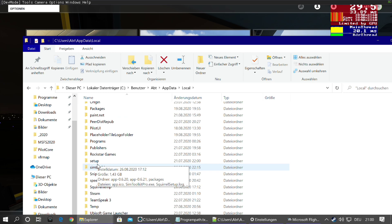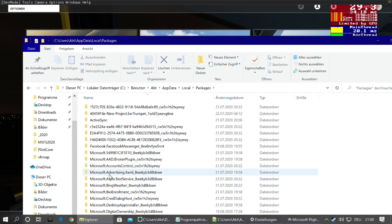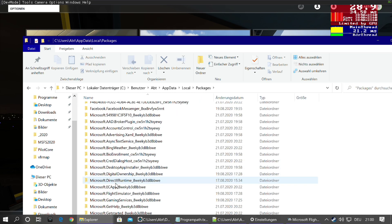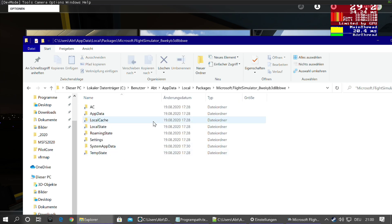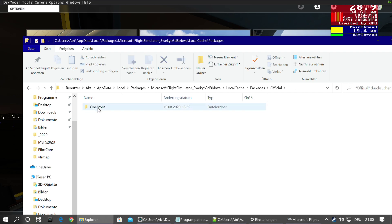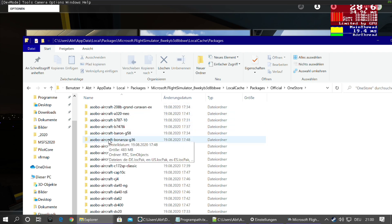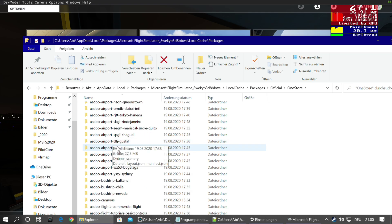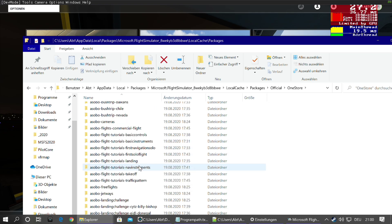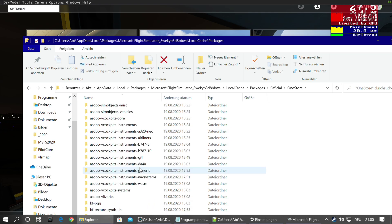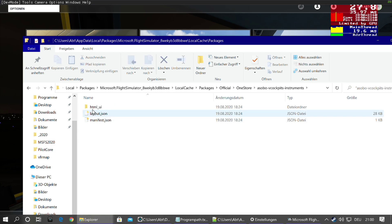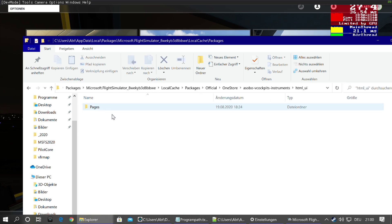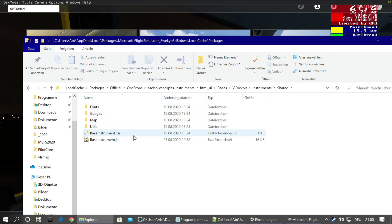So percent local app data percent, enter, then where was it, packages, Microsoft Flight Simulator, and then an ID that might be different to yours, to mine. So then LocalCache, packages, Official, OneStore.